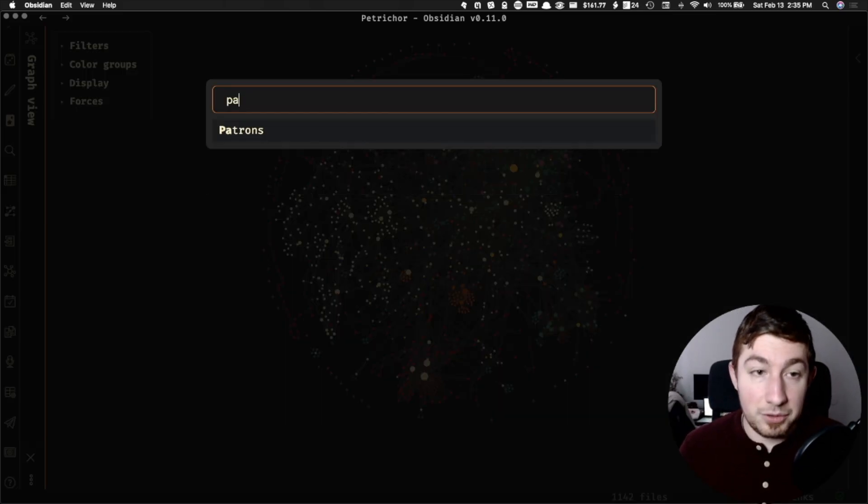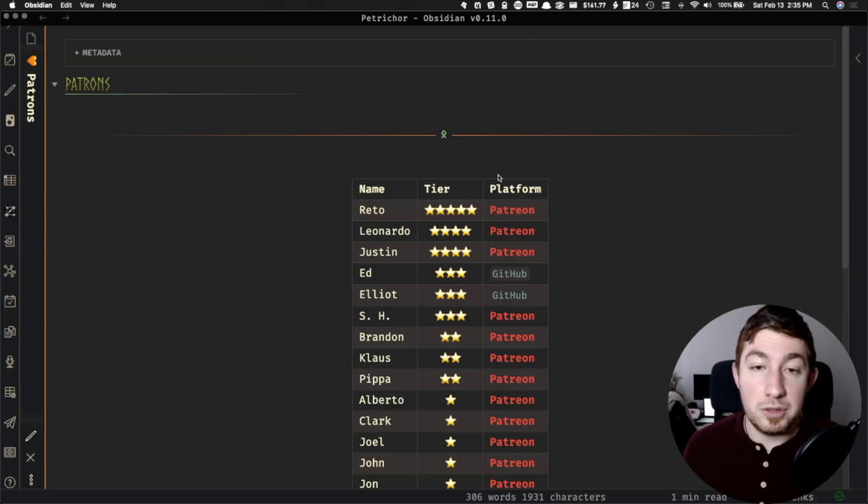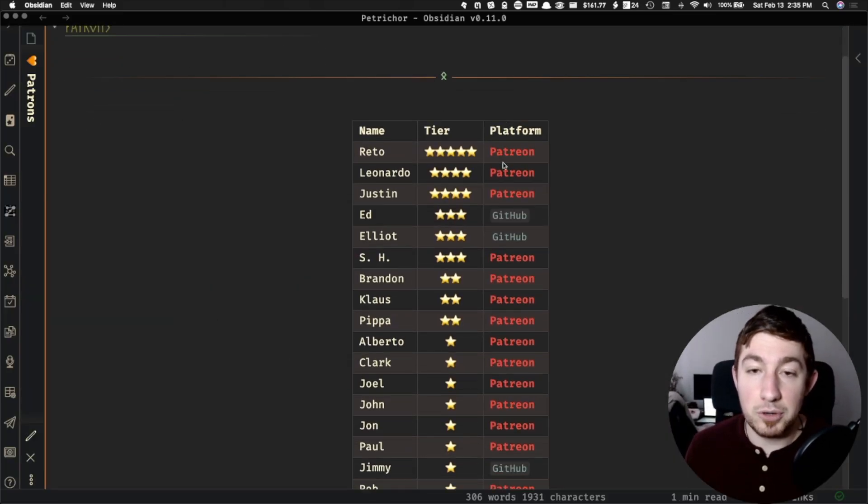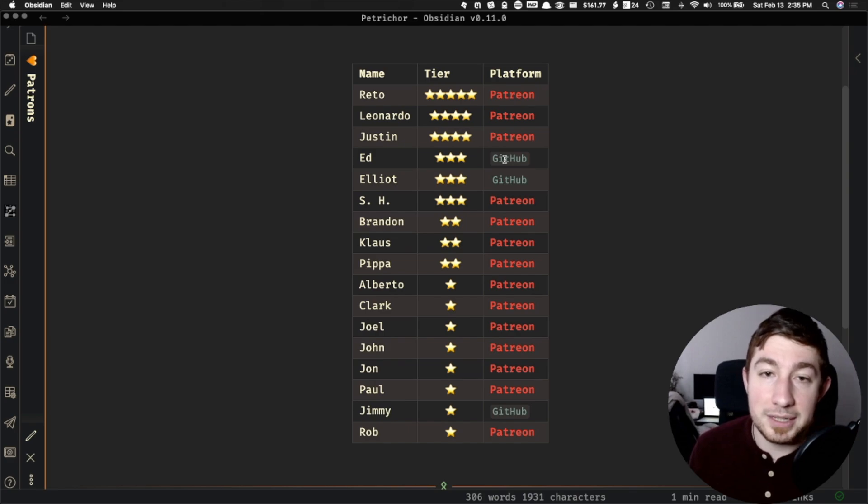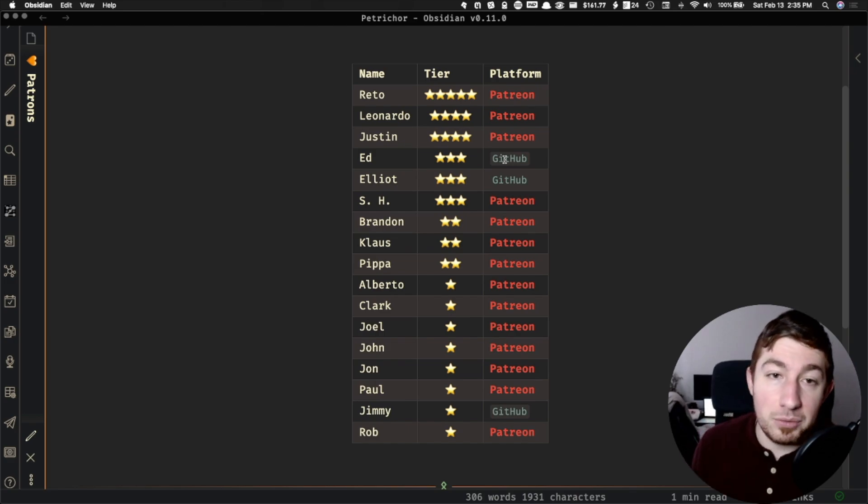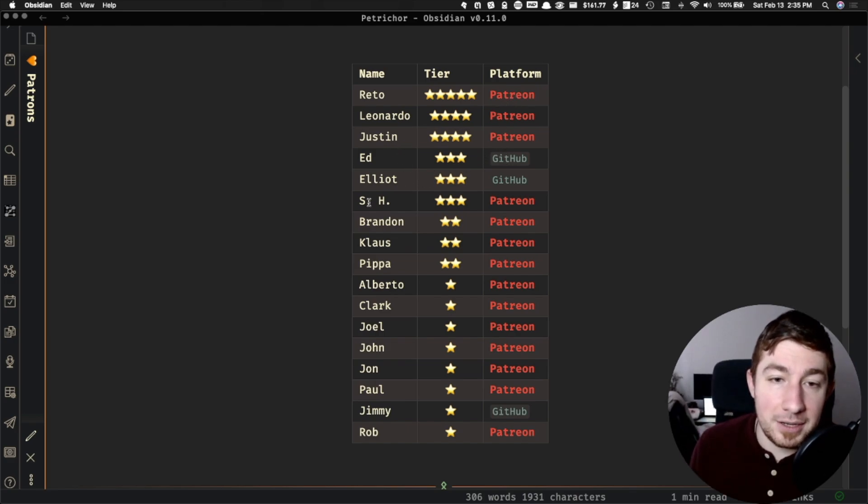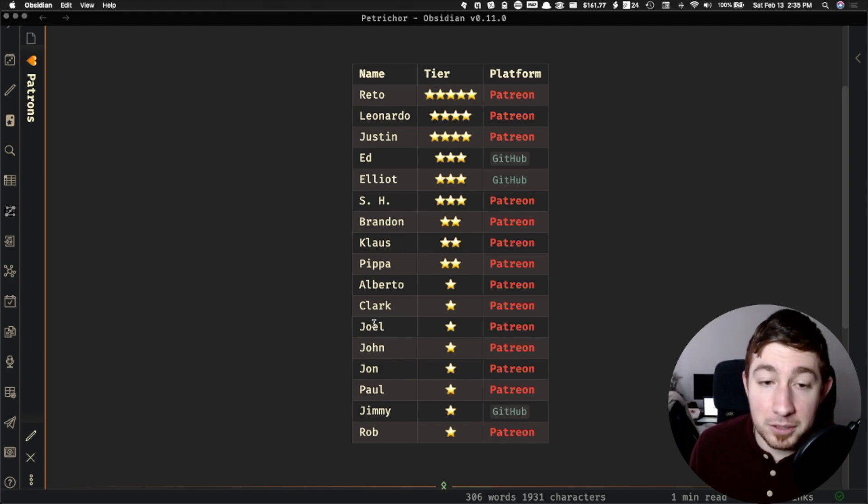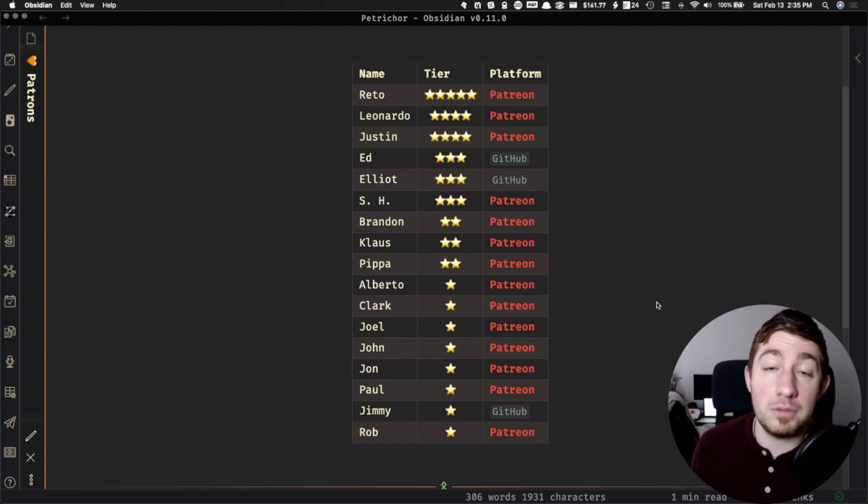A big shout out and thank you to the patrons who support this channel on GitHub and Patreon. Thank you, Rito, Leonardo, Justin, Ed, Elliot, SH, Brandon, Klaus, Pippa, Alberto, Clark, Joel, John, John, Paul, Jimmy, and Rob. Thank you all for your support. I greatly appreciate it.